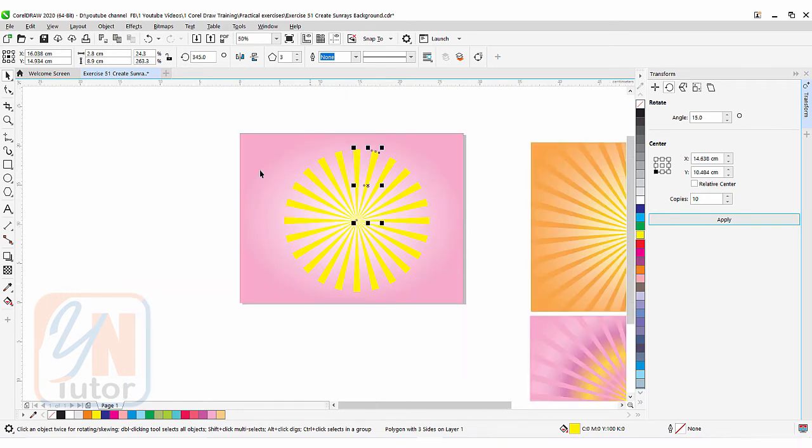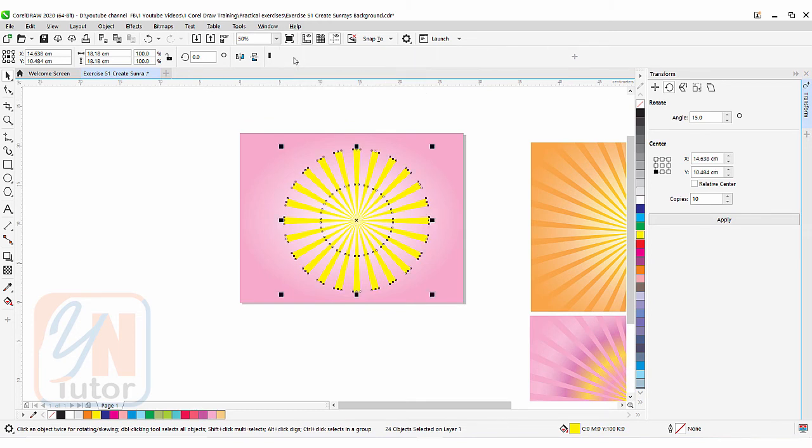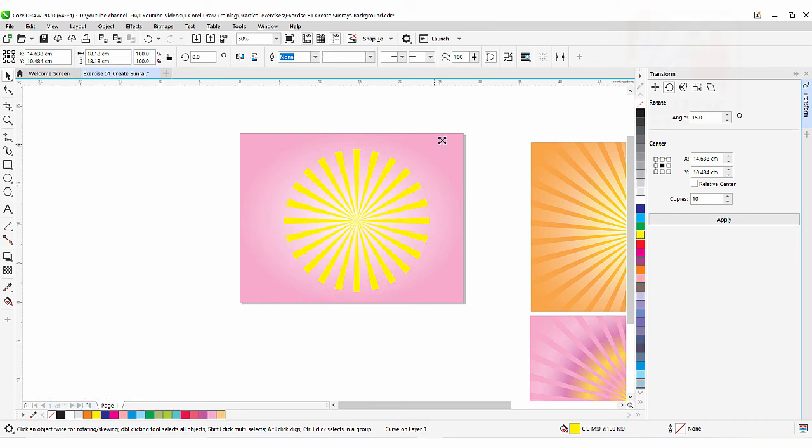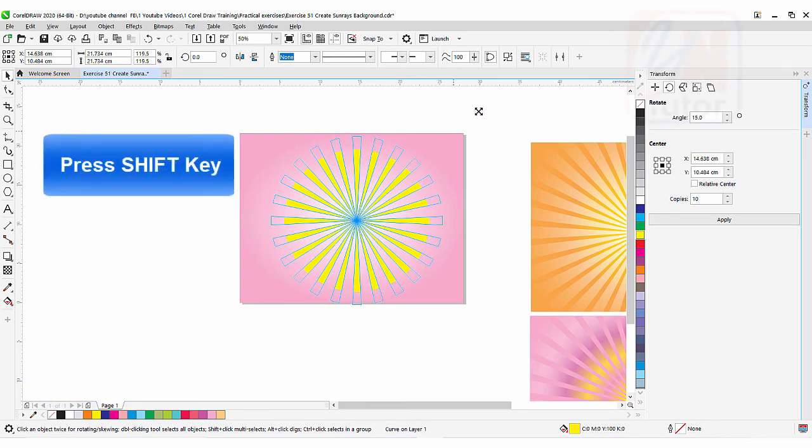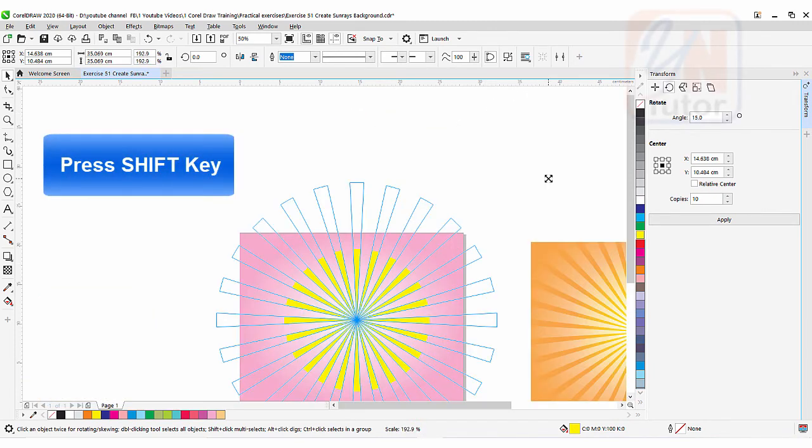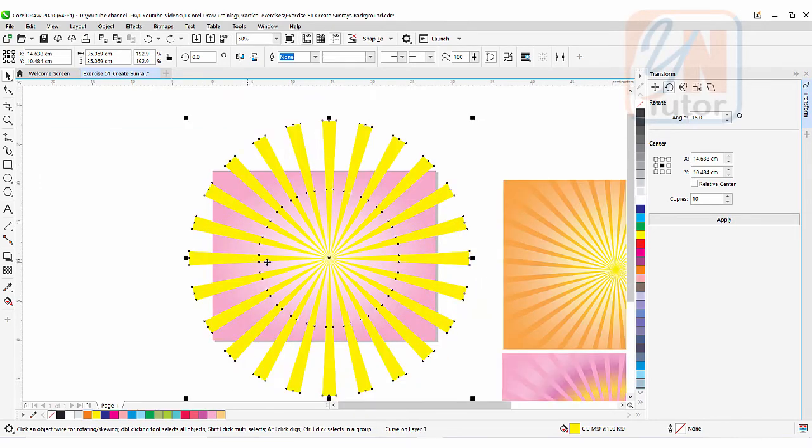We're going to select all of them and simply click on weld command so that all objects become one. Now we're going to extend from side to side. Hold it from the corner, as long as all the rays go out from our page area. That is enough size for the safe side of printing.